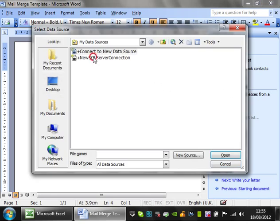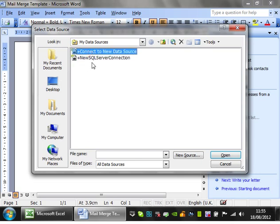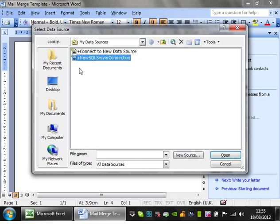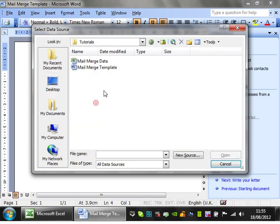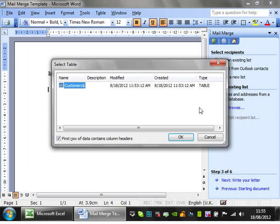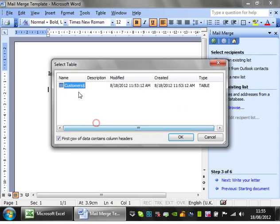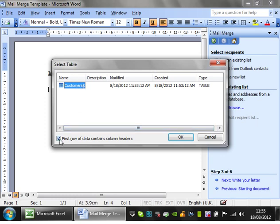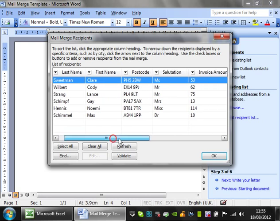So this is select recipients. Use names and addresses from a file or database, click on browse. You can connect directly into like an Access database if you need to and it will have the same effect, or into any SQL collection, but I'm going to do it to a spreadsheet. So I'm going to click on the spreadsheet, click on open, and then it's going to show you all of the sheets within that workbook. So select the sheet you want to do, mine is customers. Make sure the first row of data contains column headers is ticked because the first row of the data does contain column headers. Click OK.